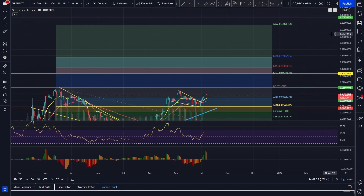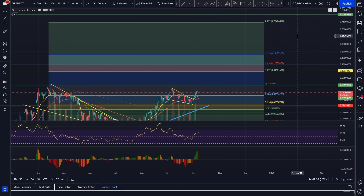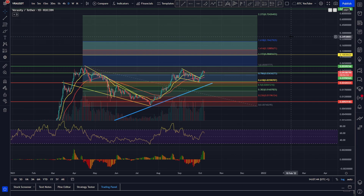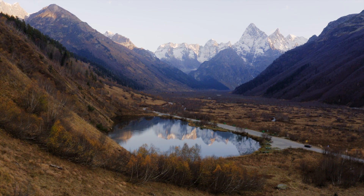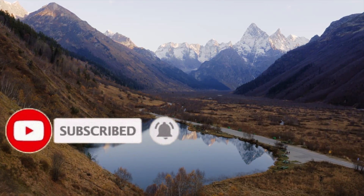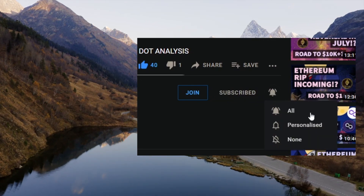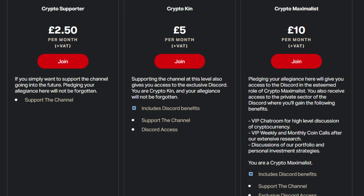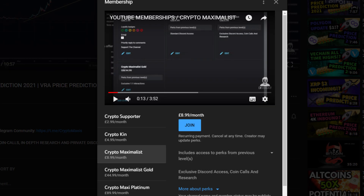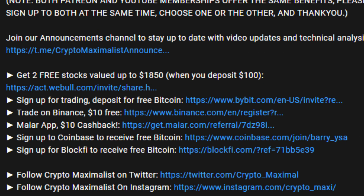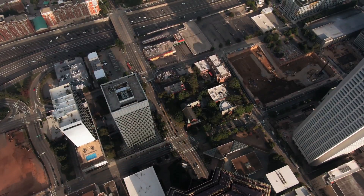We always say we think 50 cents to one dollar is very possible for Veracity, considering the market cap is still extremely low. It's a really top quality project with big partnerships on the way, and if it does get that new patent approved, that fundamental news is probably going to send it skyrocketing. That's it guys — thank you so much for your support. If you've got any questions or suggestions please leave them down below. Don't forget to subscribe and hit the bell icon to stay up to date with the four videos we post every single day. Consider the Patreon or YouTube membership, sign up to our free Telegram, and check the description for affiliate links, discounts, and free crypto. Please like and subscribe — we are Crypto Maximalist.